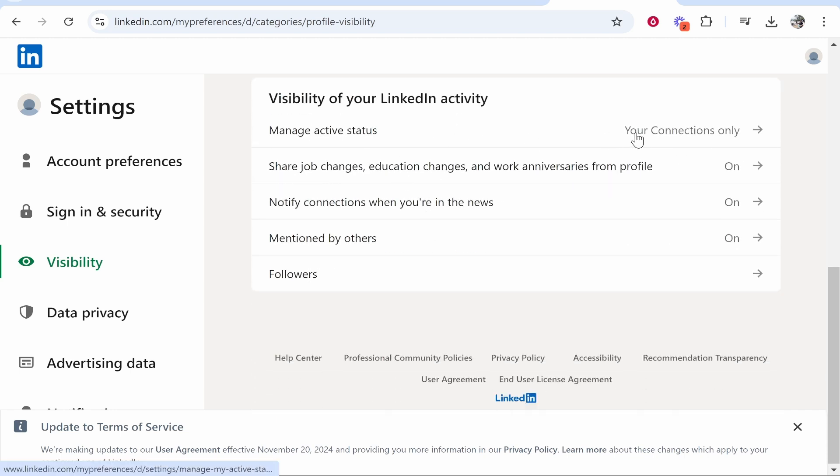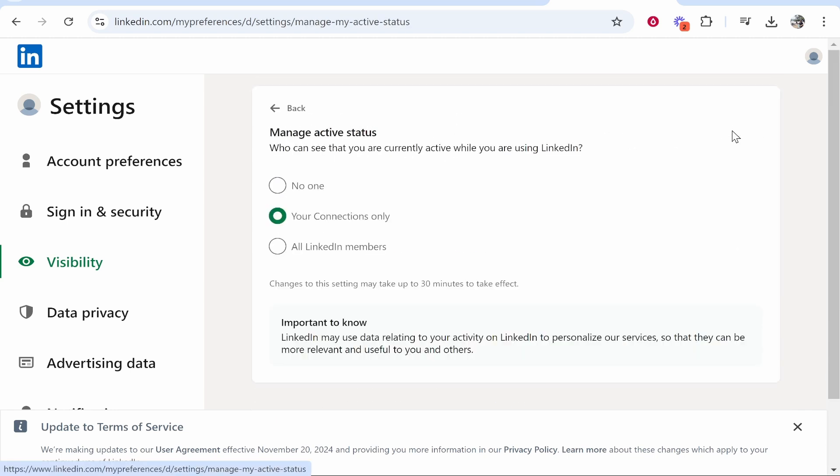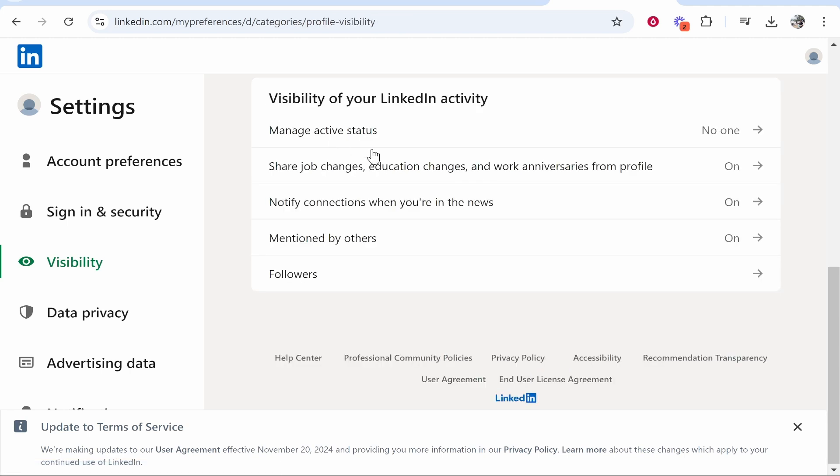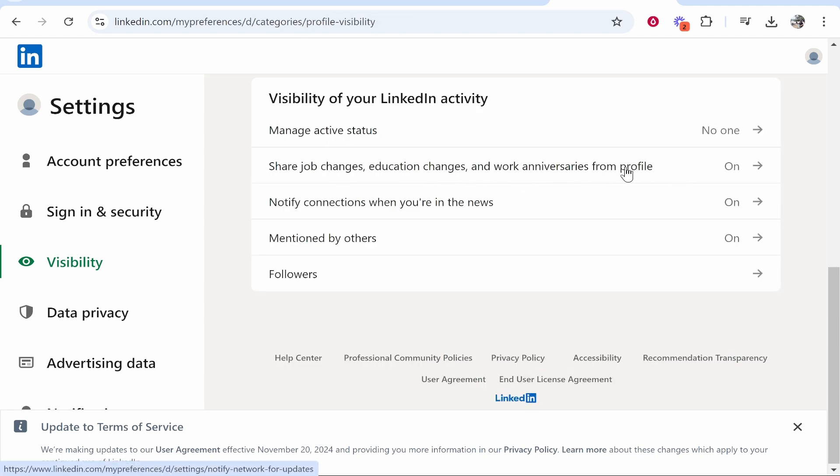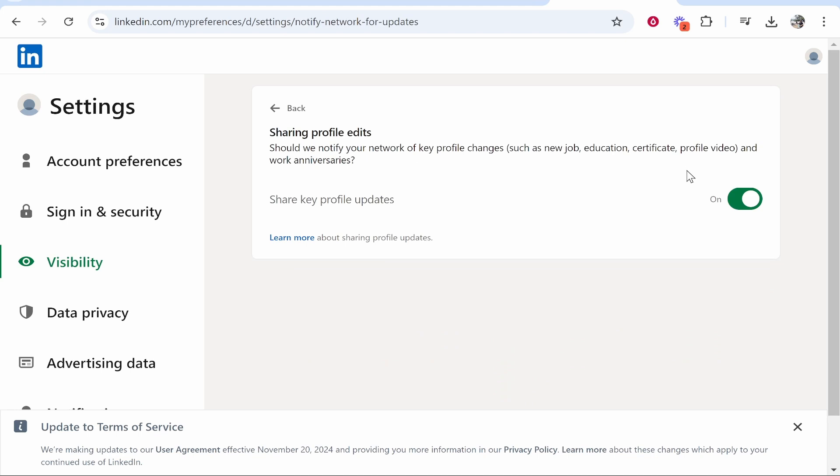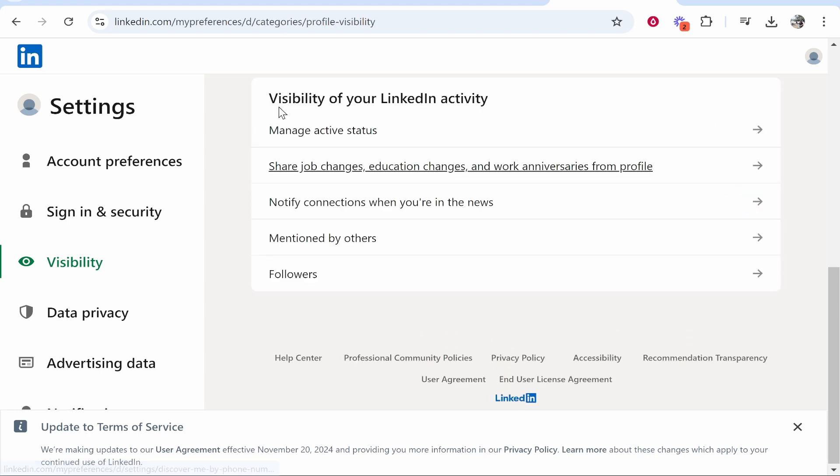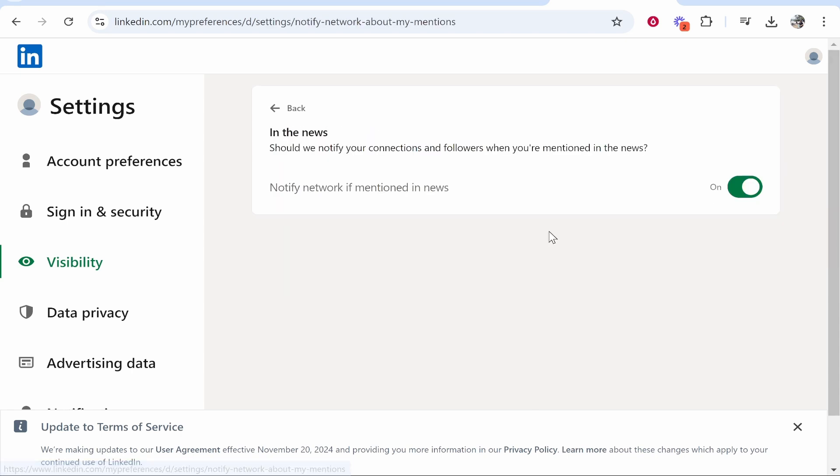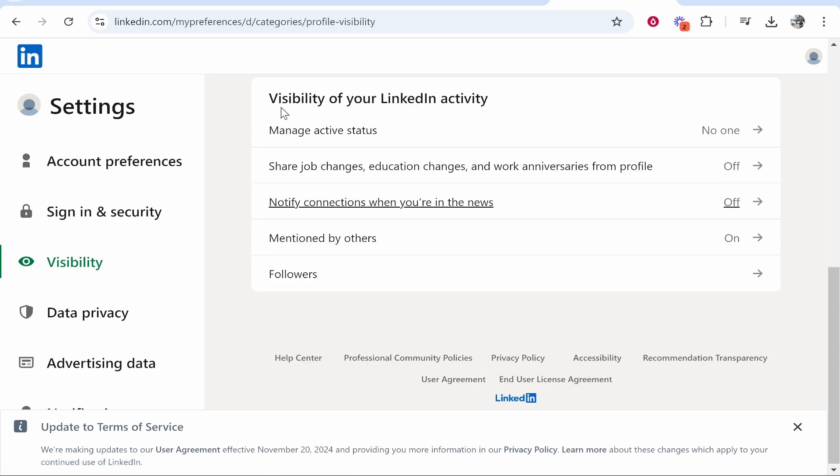You can go ahead and set that in visibility of your LinkedIn activity. Your active status can be seen by your connections only. If you want no one to see it, change it to no one. Share job changes, education changes, and work anniversary changes. You can go ahead and turn that off and it's going to not notify anyone.